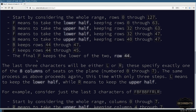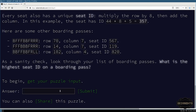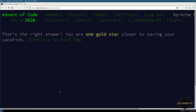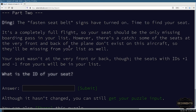Fixing the scope issue — ensuring find_spot iterates over its own code parameter — gives us 835. That's the Part 1 answer. It took an hour more than it should have.